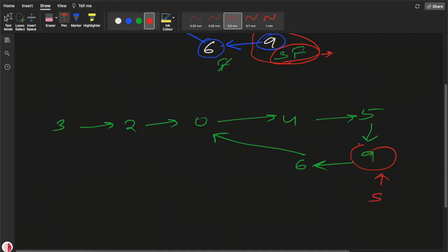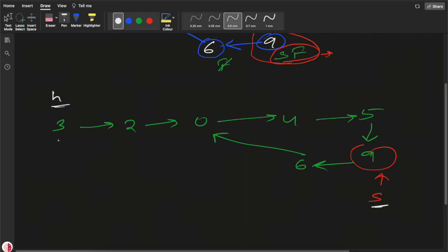Let's say this is the meeting point of slow and fast, and this is the head. What we'll do is introduce two new pointers. We'll keep the slow pointer at the meeting point — call it p2 — and we'll have another pointer p1 starting from the head. We'll move these two pointers one step at a time.